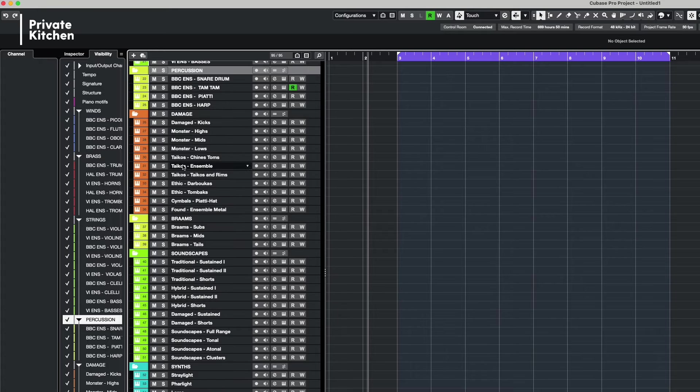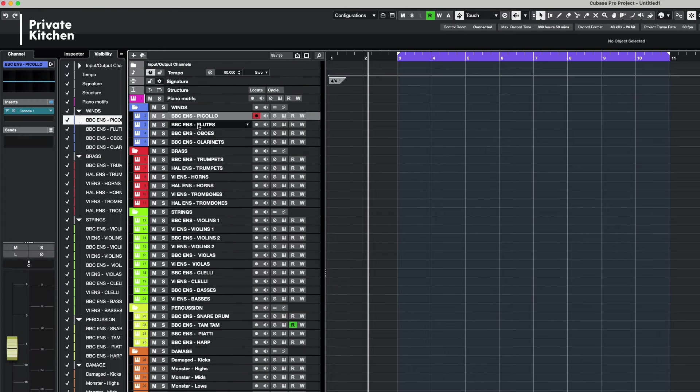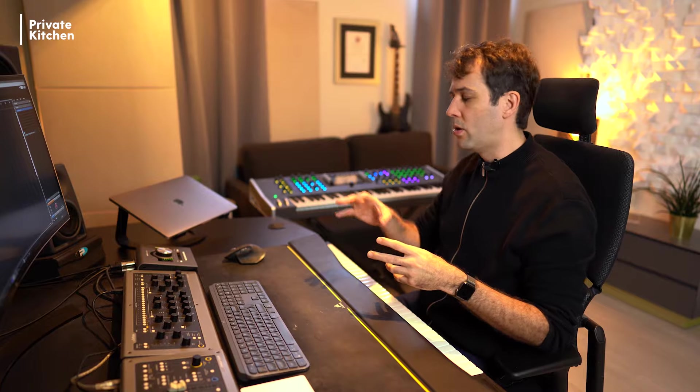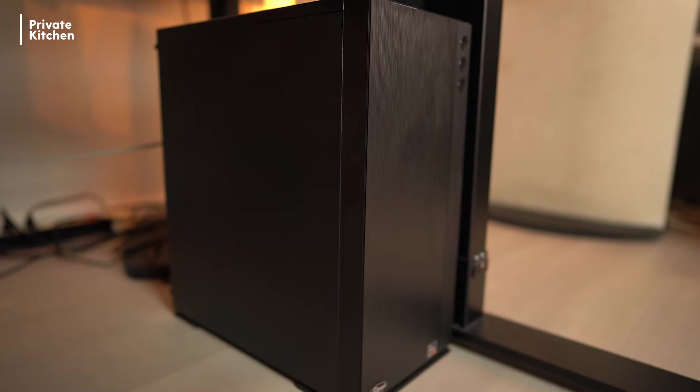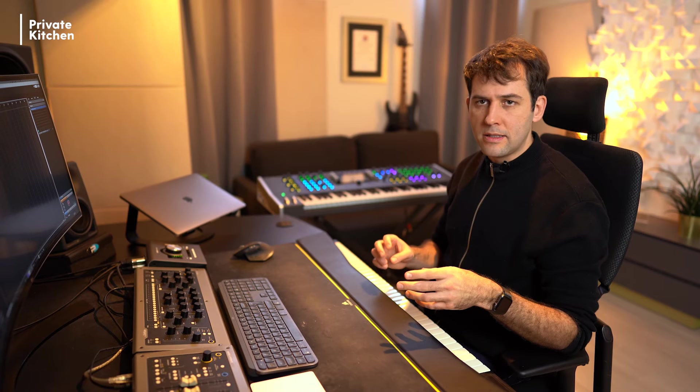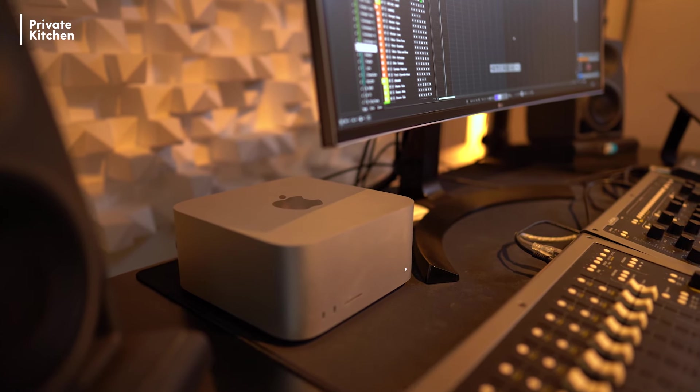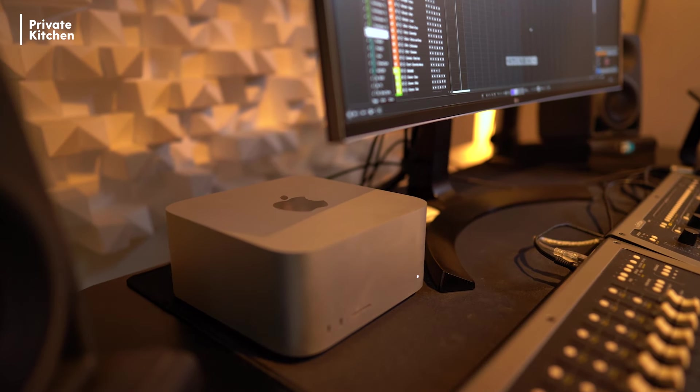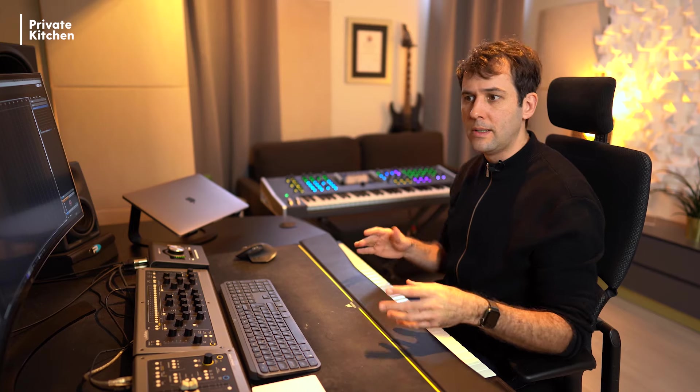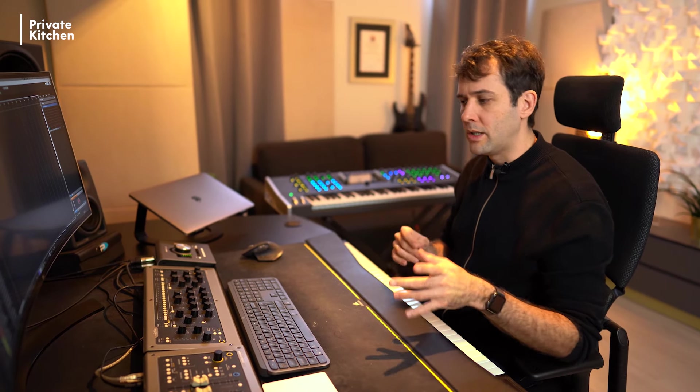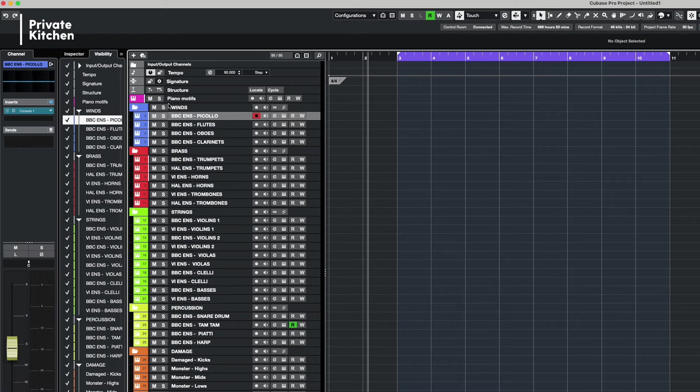So this is my template including AudioGridder. The BBC orchestra libraries are all loaded from my server computer while the Halion instruments and the Kontakt libraries are loaded from my main computer. So I made here a combination between loading it from a main computer and loading it from the server computer. And the reason is that the heavy processing I figured out in my template came from the BBC Spitfire library and not that much from the Kontakt and the Halion libraries.